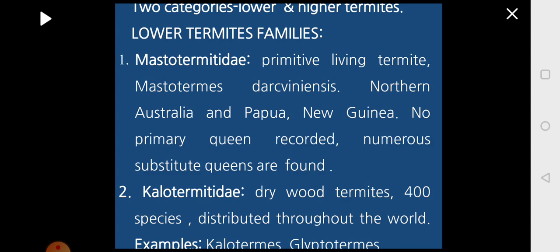The two categories of termites in taxonomy are classified into lower termites and higher termites. Under lower termites, the first family is Mastotermitidae — primitive termites, scientific name Mastotermes darwiniensis, found in northern Australia and Papua New Guinea. The peculiar feature is the primary queen is not recorded so far; instead, many substitute queens are found in one single colony.